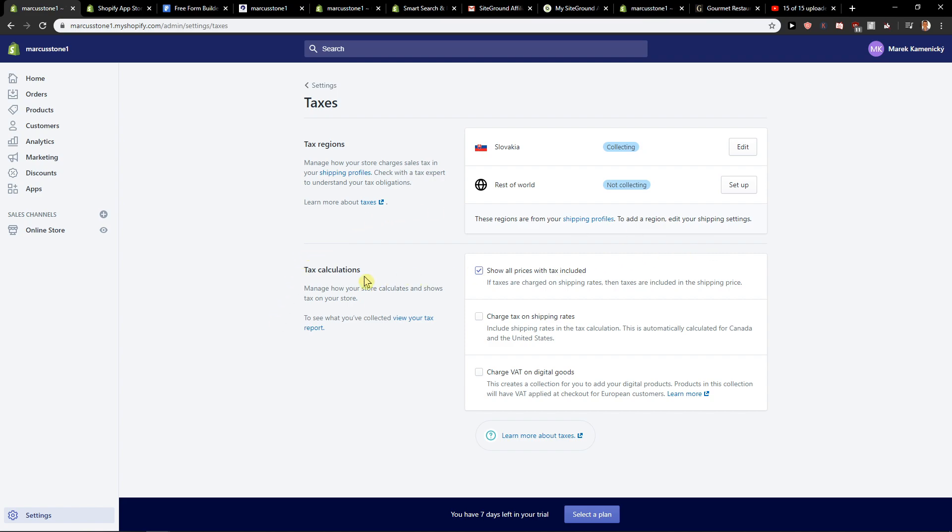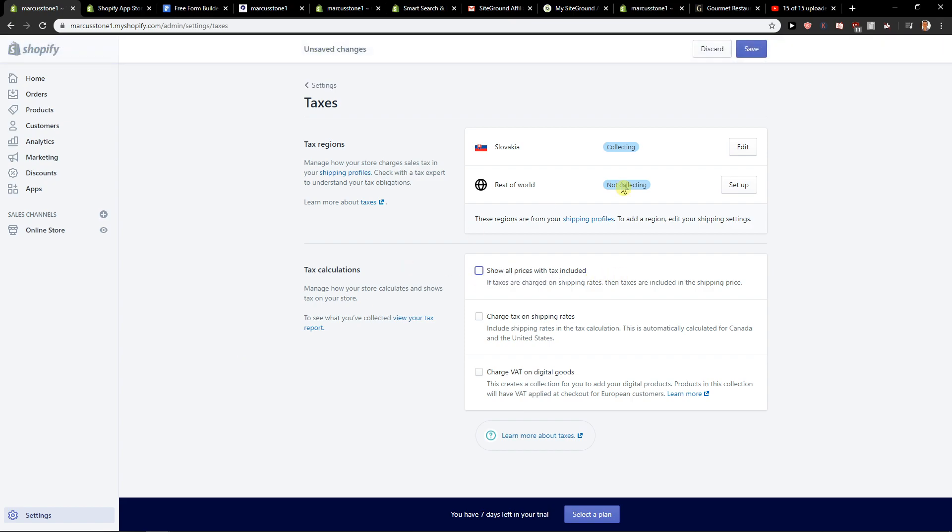You will find it here: tax calculations show all prices with the tax included. So you want to unclick it and then just click save.